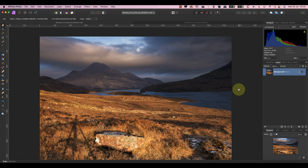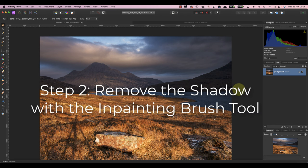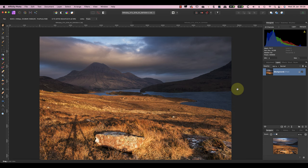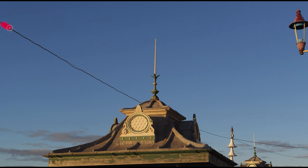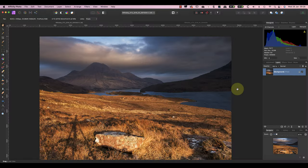Now there are a few ways that we could remove the tripod shadow from the photo using Affinity. One great tool for something like this is the in-painting brush. It's perfect for easily removing small objects and things like power lines, providing you use it correctly.